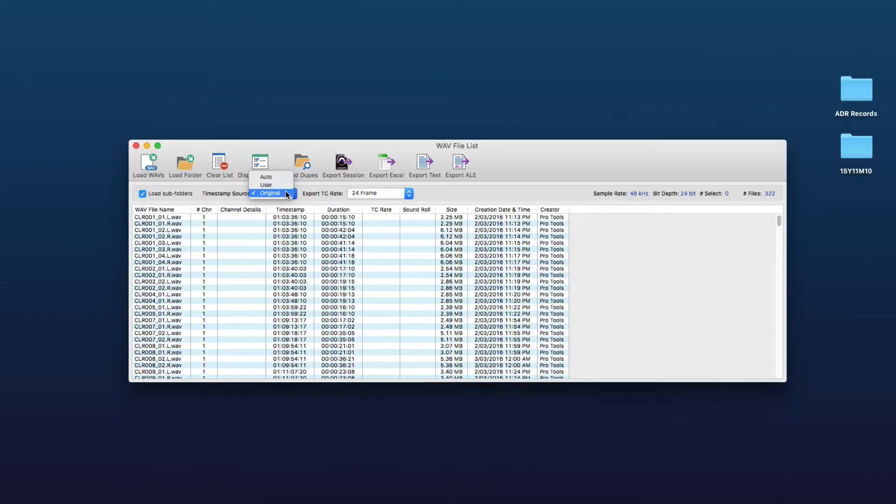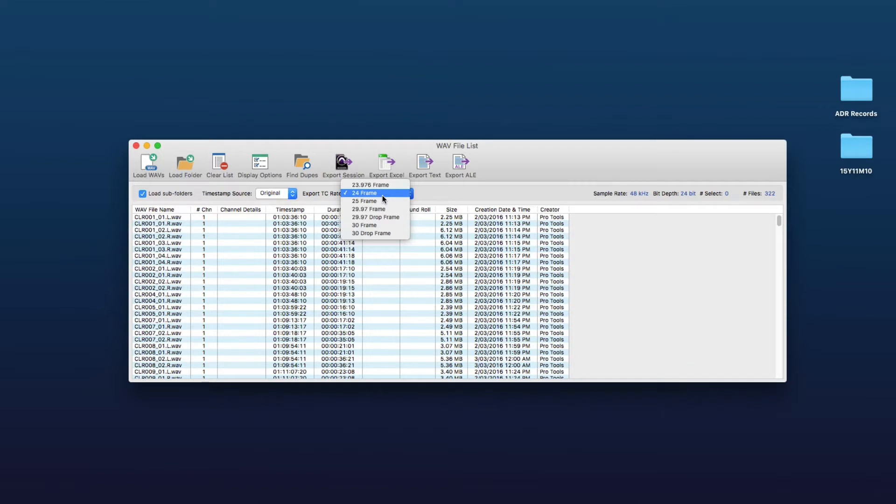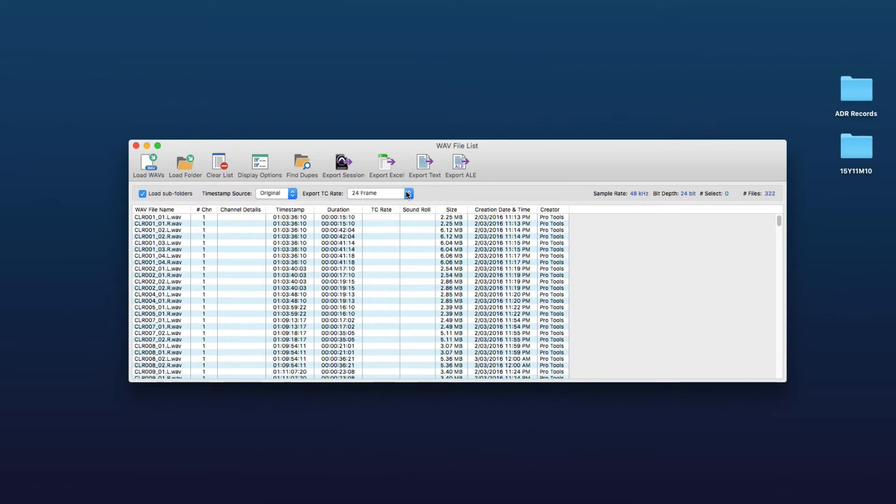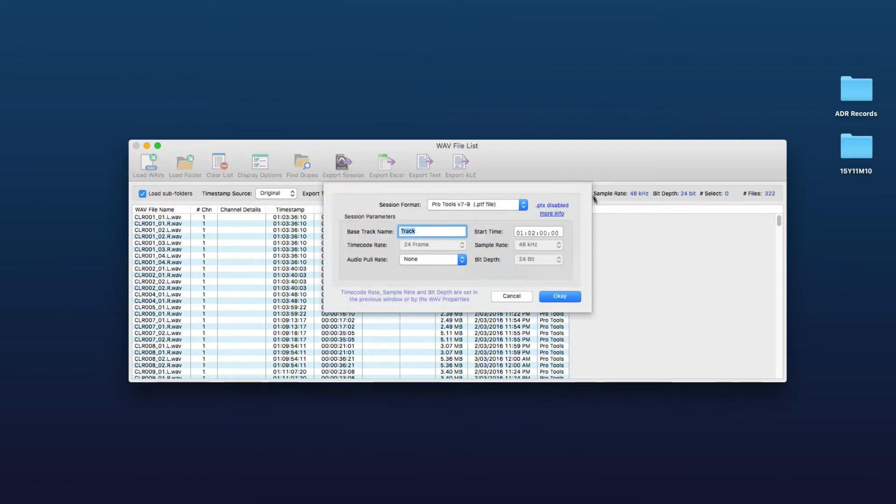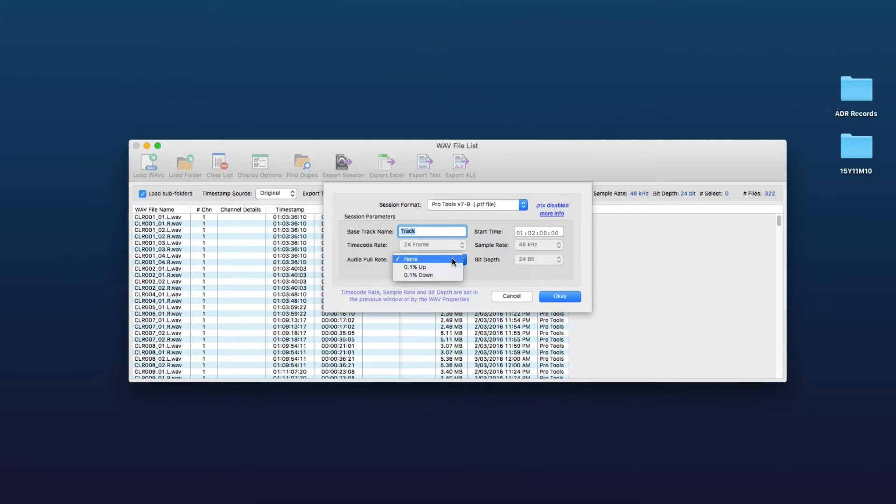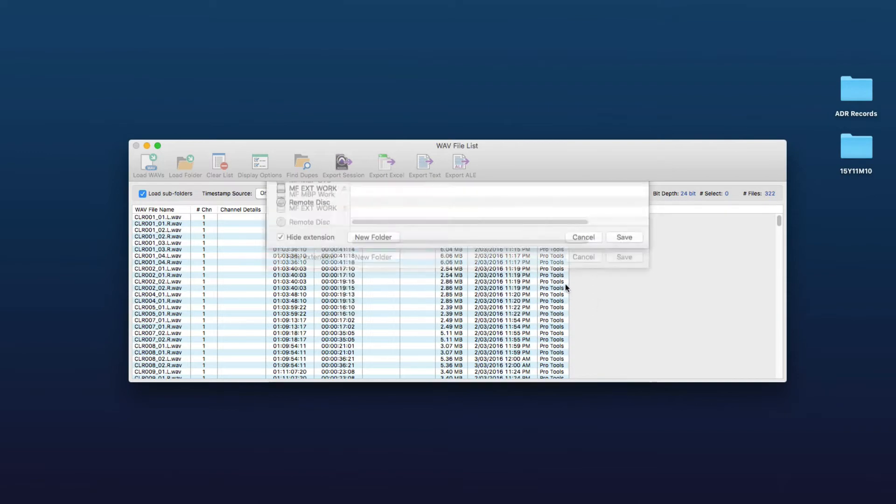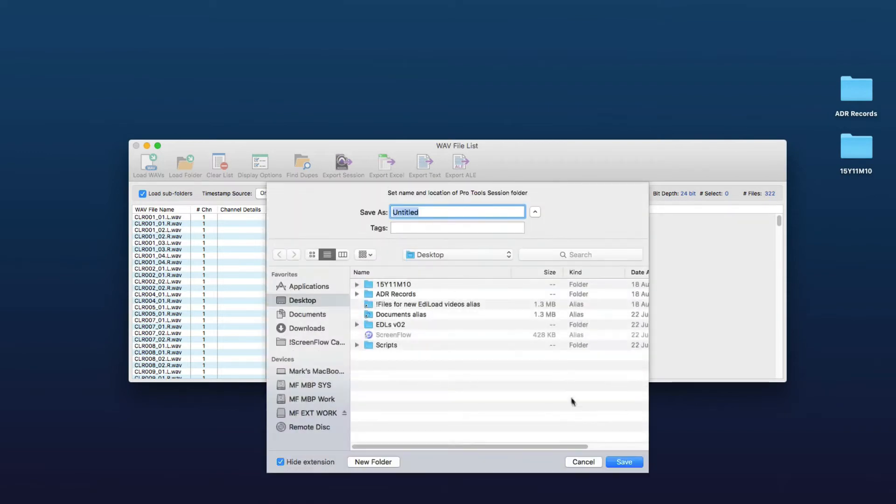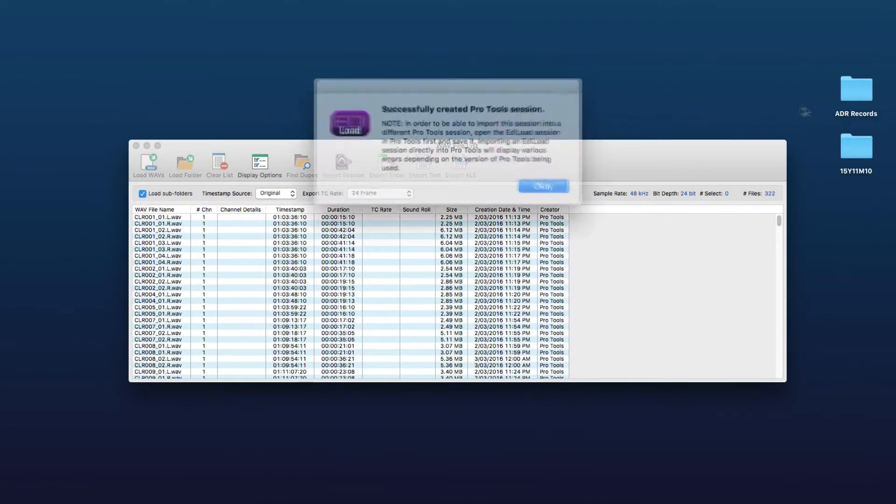So all we have to do here is set the source timestamp whether it be original or user and then we set the frame rate at which these web files were recorded at, because unfortunately Pro Tools doesn't set that within the metadata of each web file. And then what we have to do is click export session and we set the prefix for each track name, the start time and any pull up pull down and click OK and we'll just save that to the desktop as untitled.